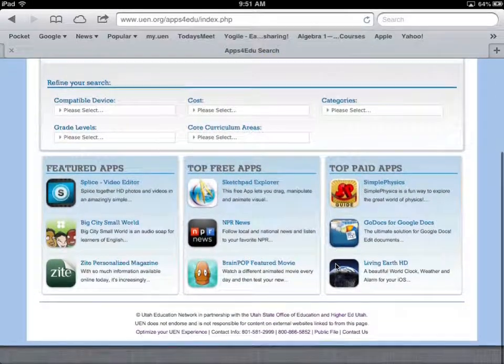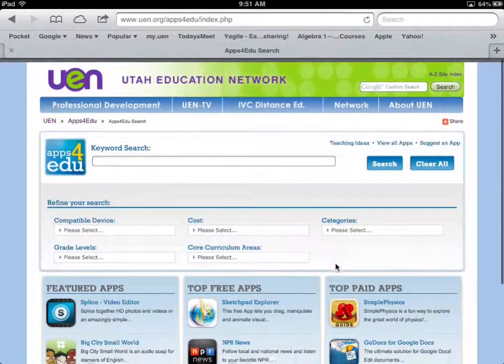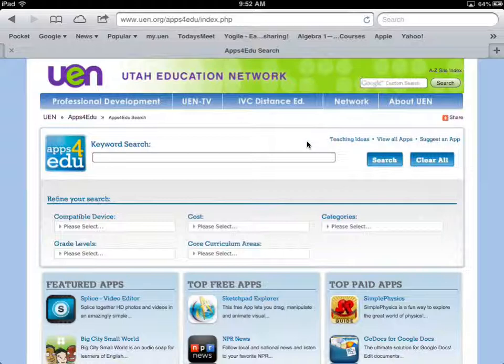The apps in this database have all been suggested and recommended by Utah educators. It's not like Google searching all apps out there — they're ones that an actual person has recommended. It's not the biggest database, but it's ever-growing. If you have an app that's not in here that you think is great, you can click Suggest an App, fill out a form, and we'll take a look and add it.